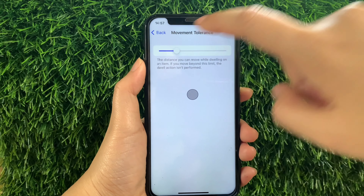And take note: the distance you can move while dwelling on an item — if you move beyond this limit, the dwell action isn't performed.